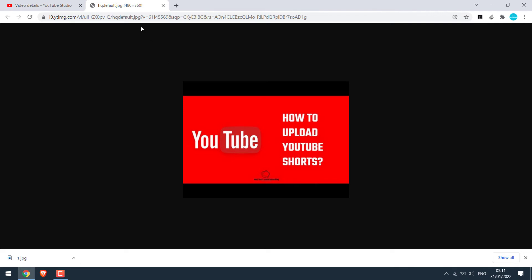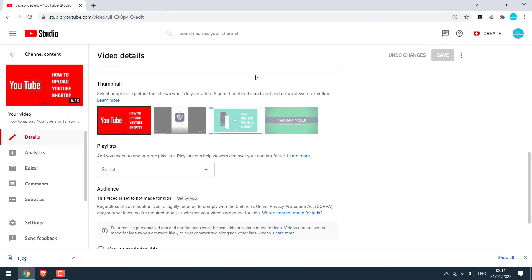For that, open any of your videos you want to download the thumbnail of. I will simply open this video.